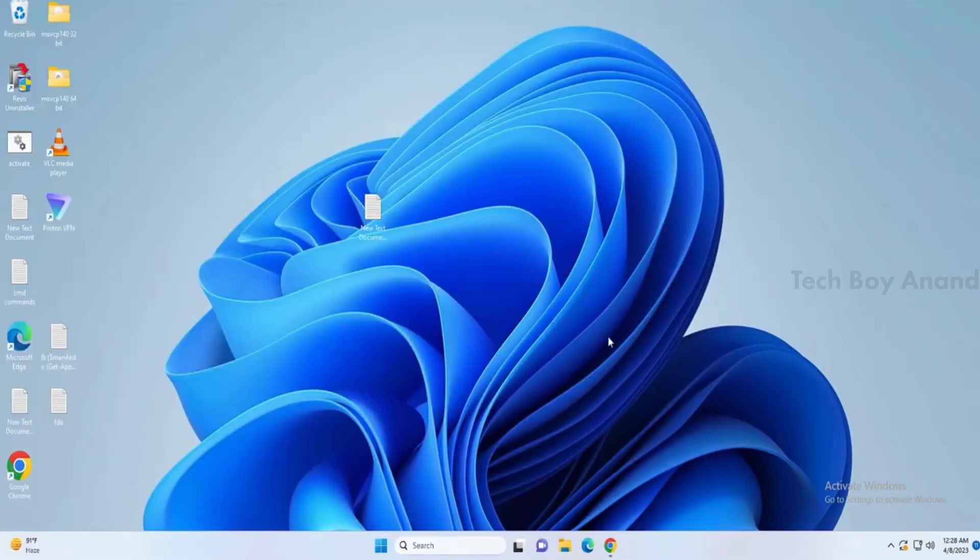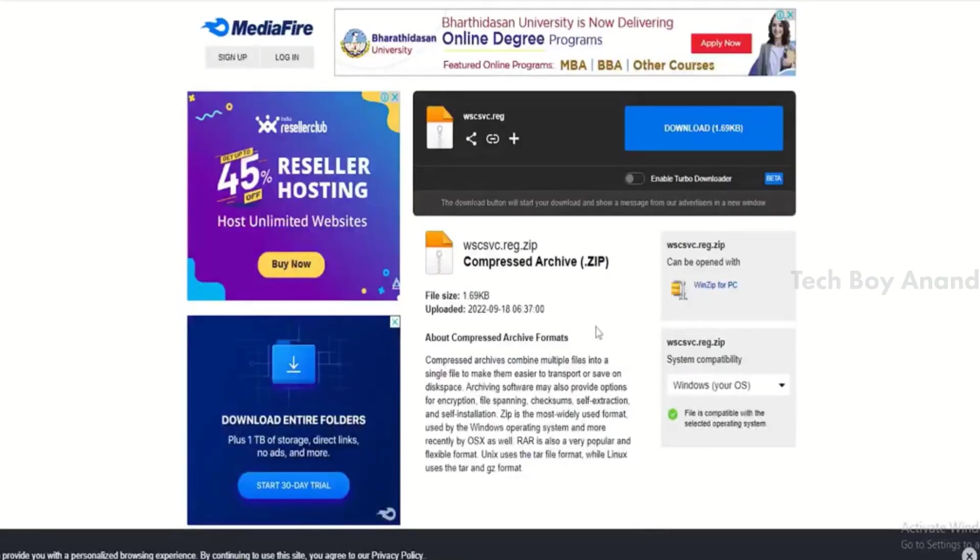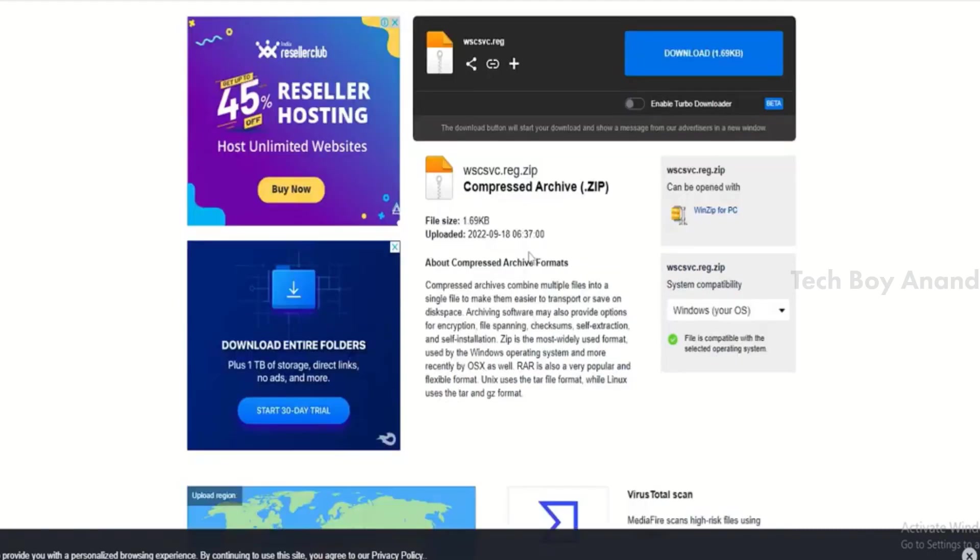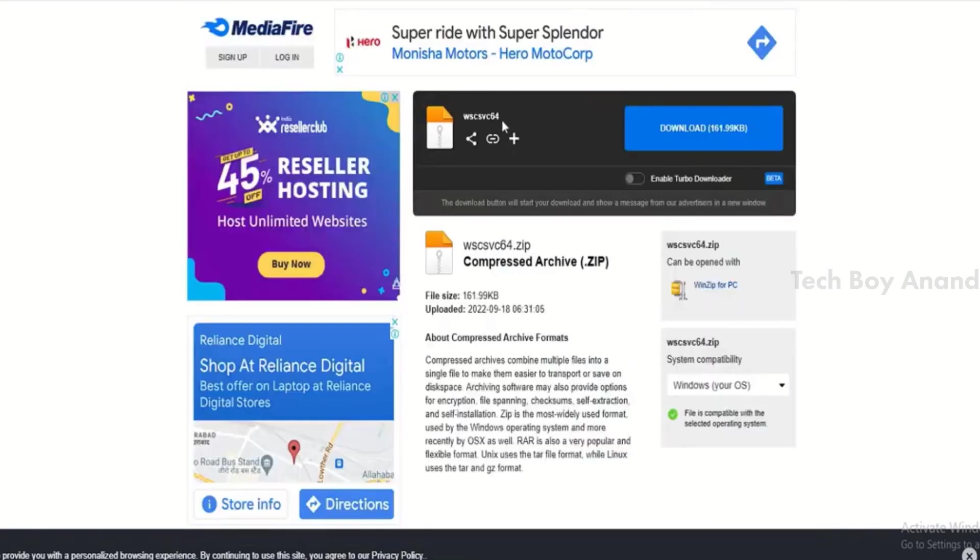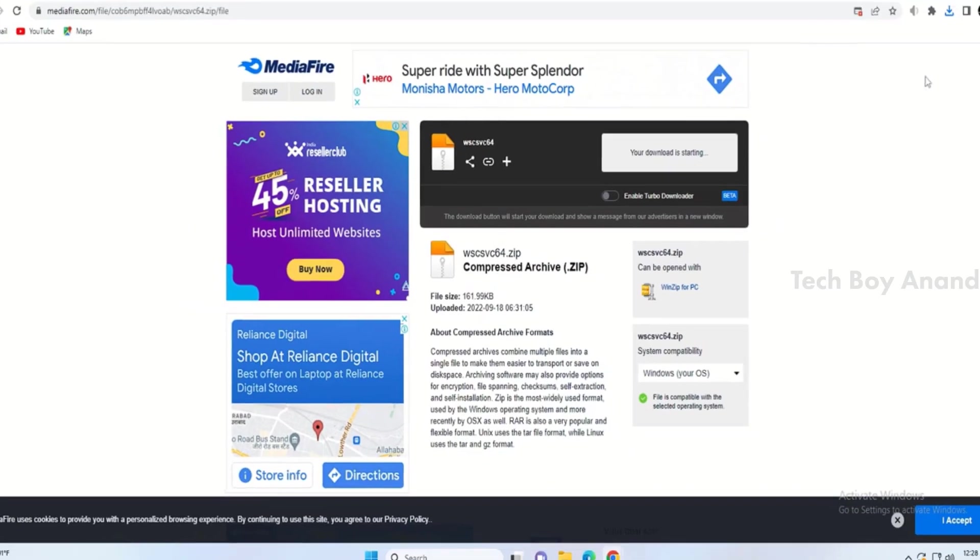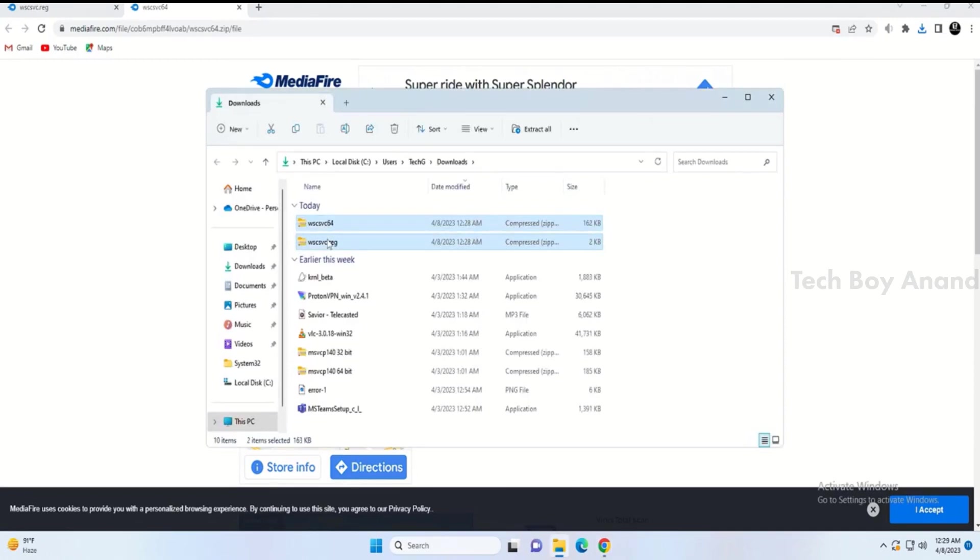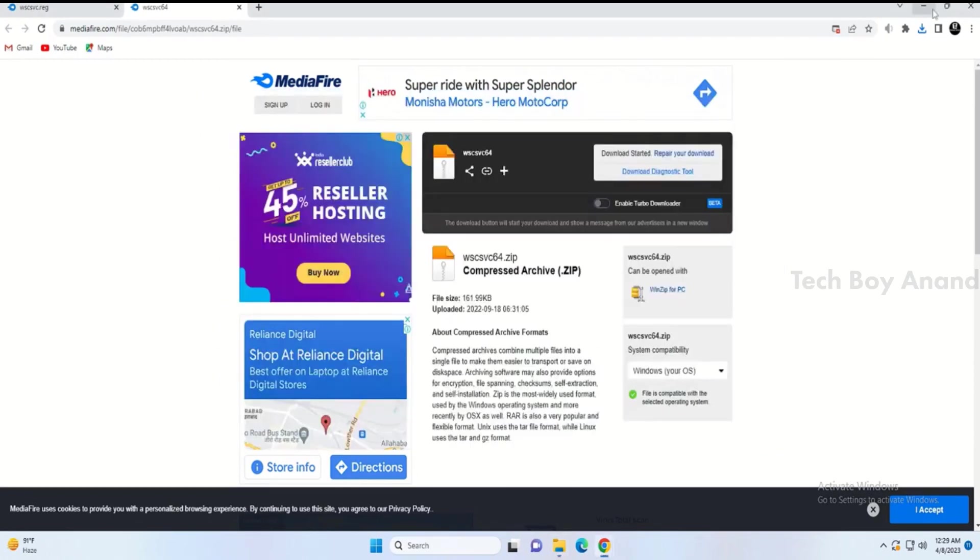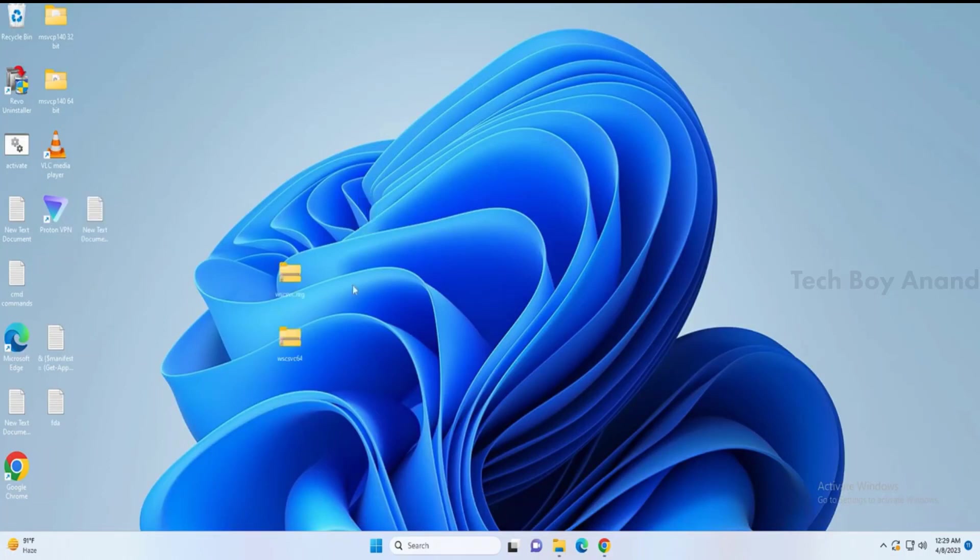Now, in the description below, you will find a link to download a file called WSCSVC. Click on the Download link, and then Download WSCSVC 64-Bit. Once the file is downloaded, open the folder. You need to copy both of these files, then paste them on your desktop.